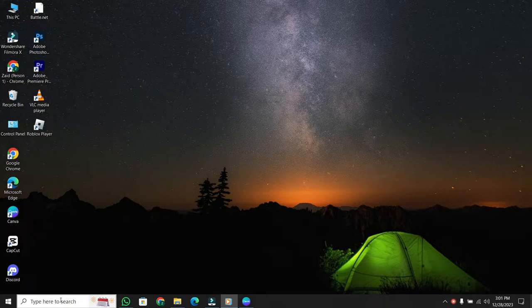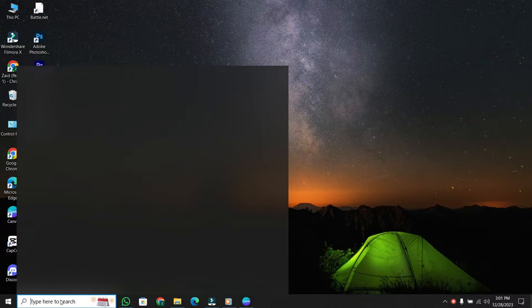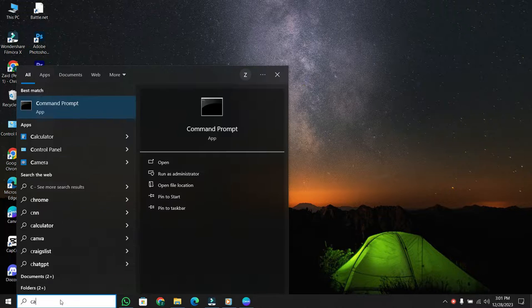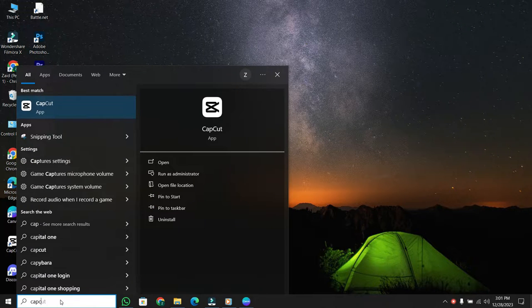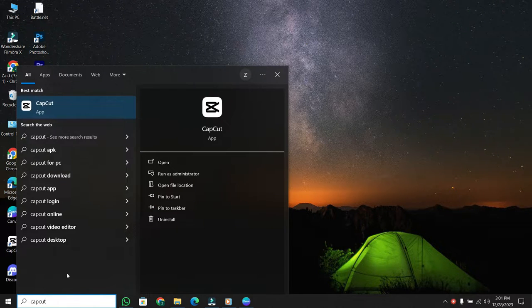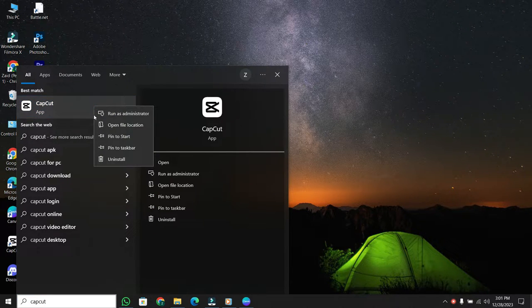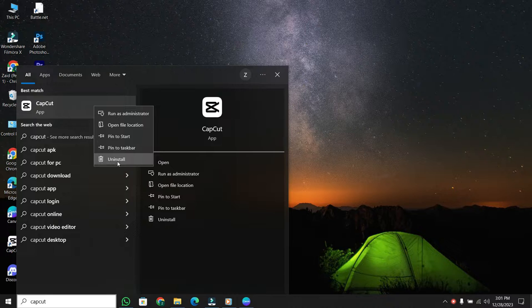If you're on a PC, head over to your search bar and type CapCut. Once you see it pop up in your apps, right-click on it. Among the options, you'll find the Uninstall option.